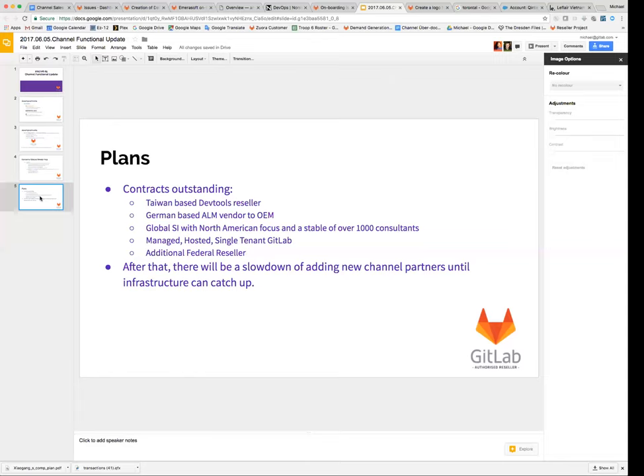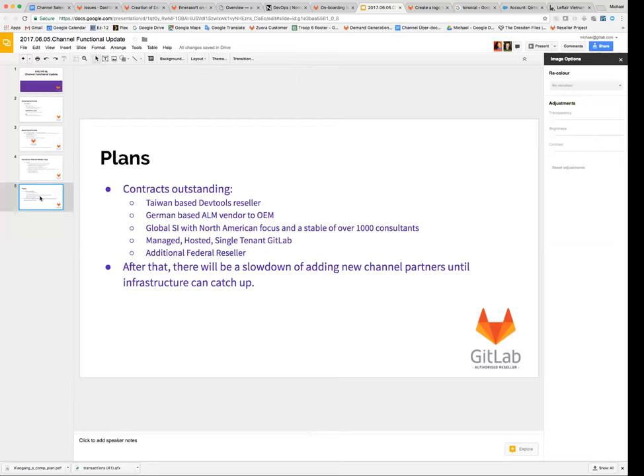That same SI also has a group within it that is building a githost.io analog. So what they're hoping to do is to be able to run and sell managed hosted single-tenant GitLab to a wide variety of customers. It's not planned to be turnkey, sign up with a credit card, pay by the month like githost was, but they're looking forward to building a bunch of turnkey pieces into it so that there's less management on their part. And hopefully that'll come online before the end of next quarter, which will be really exciting.